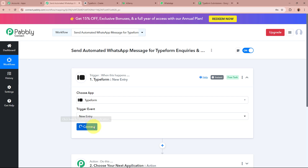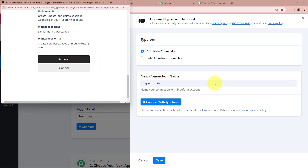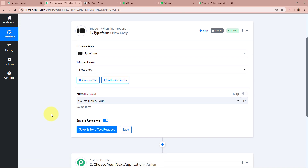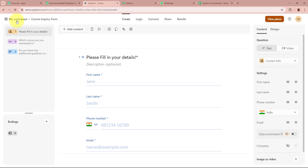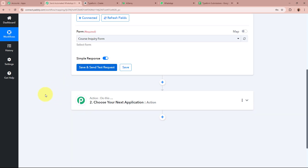After selecting the trigger application and event, I am going to click on the Connect button. A new window appears where you can add a new connection or select an existing one. I am going to click on Connect with TypeForm, then click the Accept button to grant permission. TypeForm is now successfully authorized to Pably Connect. It is now asking me to select the form — I have created a form called Course Inquiry Form — so I am going to select that from the dropdown and click Save and Send Test Request.